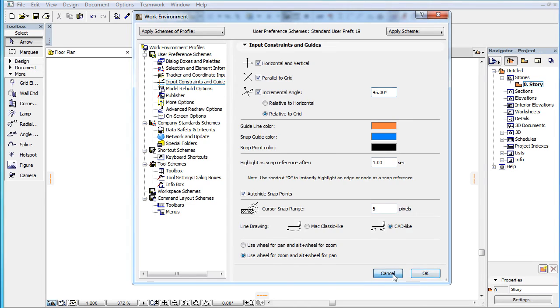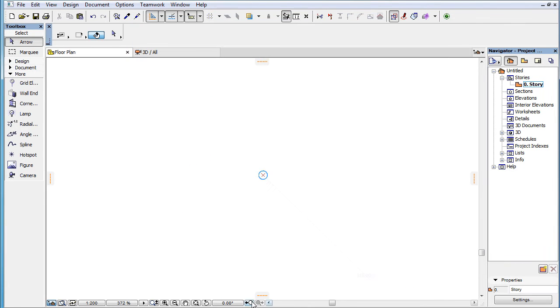When two points are marked as SNAP References, the following temporary SNAP Guides are offered.